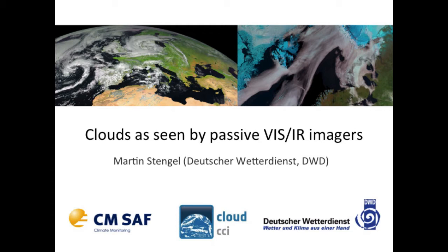Looking from a climate perspective, this is the CMSAF project — a kind of satellite application facility partly funded by EUMETSAT. In this context, we basically develop and compose long-term datasets of cloud properties derived from satellite images and perform climate analysis on them.